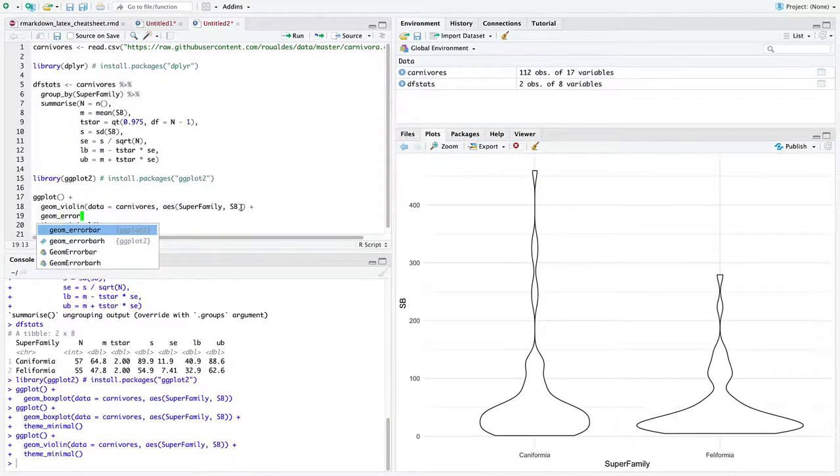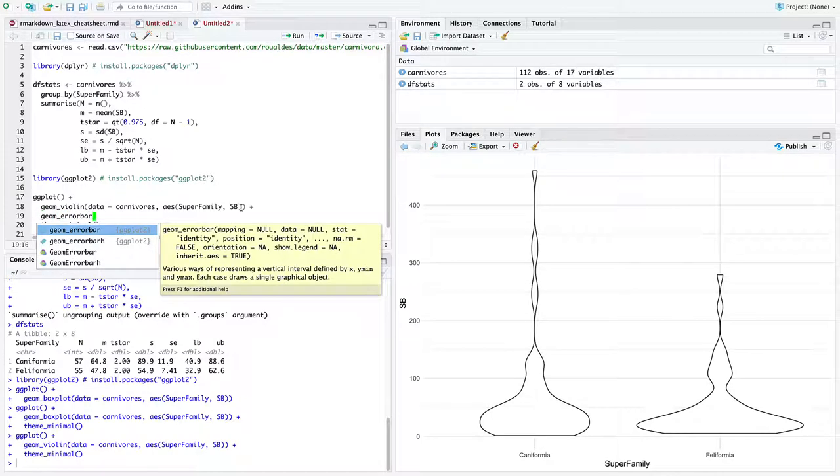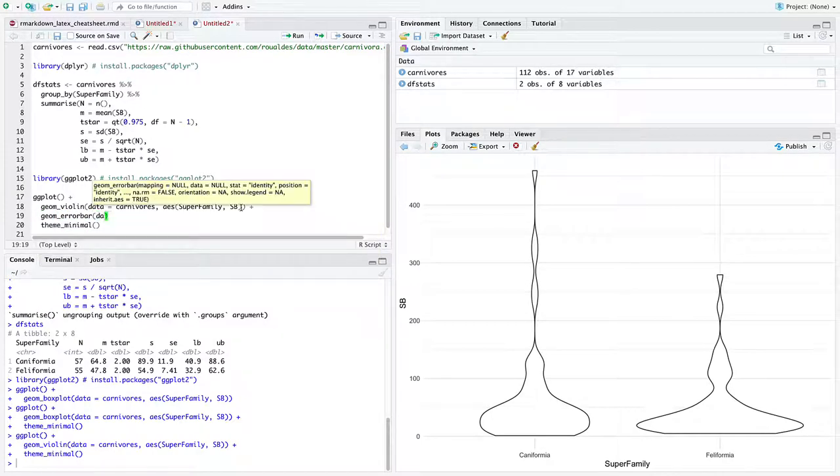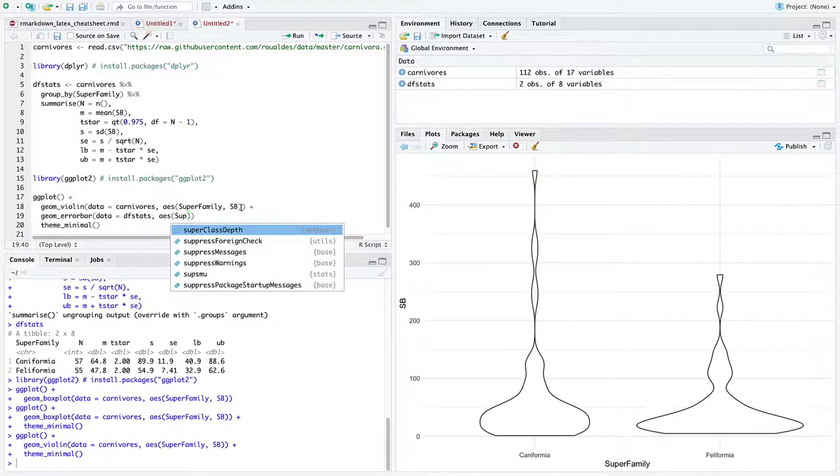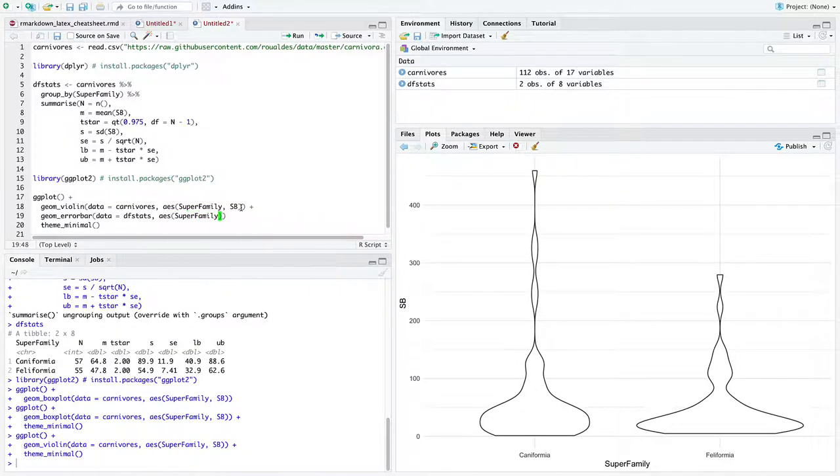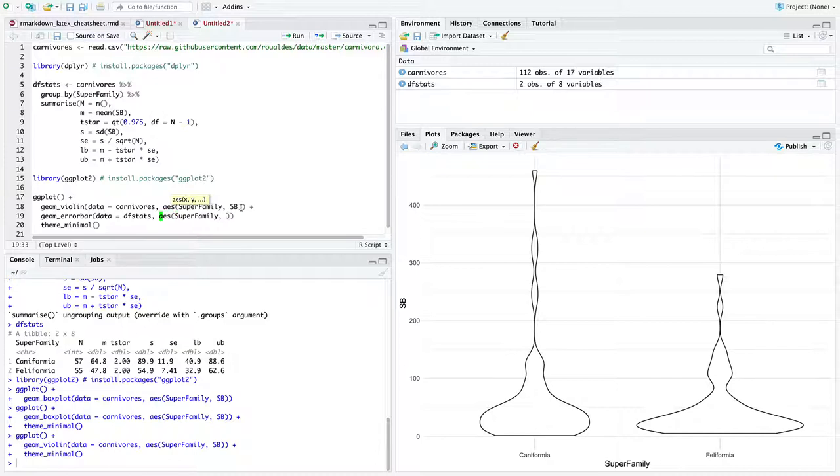So I'm going to use the geometry of an error bar. And this time, our data set is going to be dfstacks, which we just created above. And aesthetically, I still want super family on the x-axis. So I'll say x equals. And now I want to put the end points of the confidence intervals.